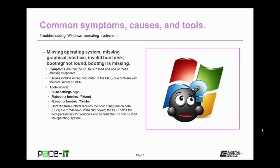Your PC may fail to boot and you'll get a missing operating system message, missing graphical interface, invalid boot disk, bootmgr not found, or bootmgr is missing. Any of those messages all point towards the same thing.